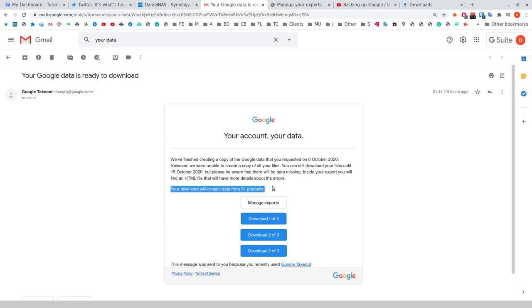You can see here there's 51 products in my takeout, so there is a bit of a gap here. Until that gap is filled, I continue to make sure I'm getting everything out of Google to manually do this. Now there's something important to say about takeouts.